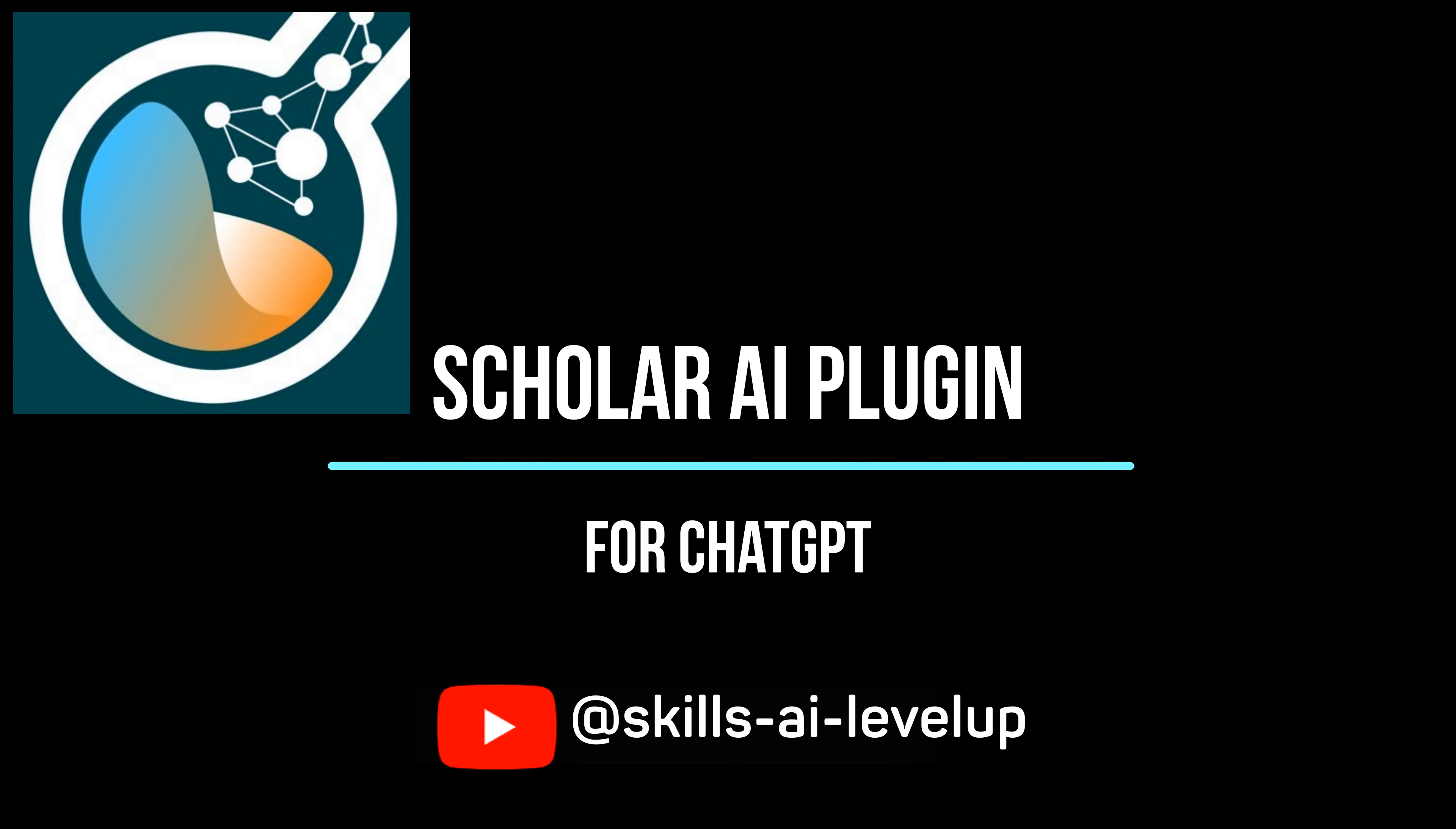From the plugins window for ChatGPT search for Scholar AI. If you don't know how to access the plugin store, check out one of the other Skill AI Level Up videos on plugins that will show how this is done. Once you have found the plugin, click on the install.